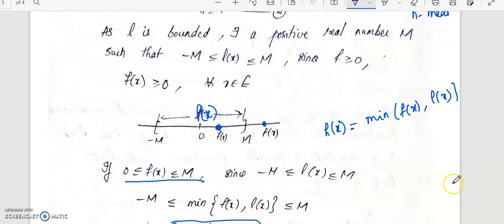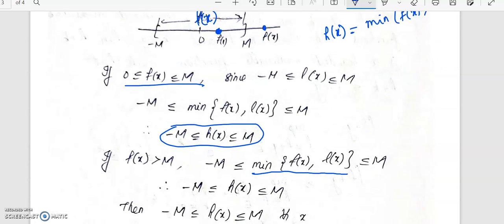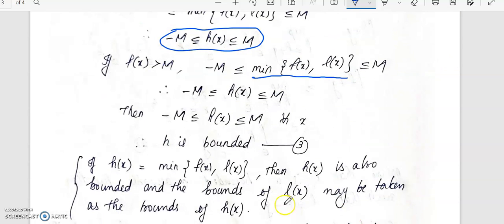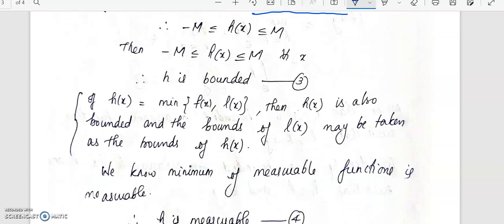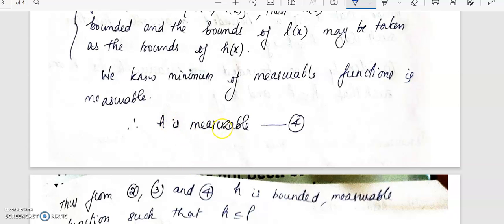Therefore h will be bounded. So if f is a measurable function, then l is a bounded measurable function. The minimum of two measurable functions is again measurable. Here h is the minimum of f and l, and both are measurable functions, so the minimum of measurable functions is again measurable. Therefore h is measurable. So h is bounded and measurable with h less than or equal to f.